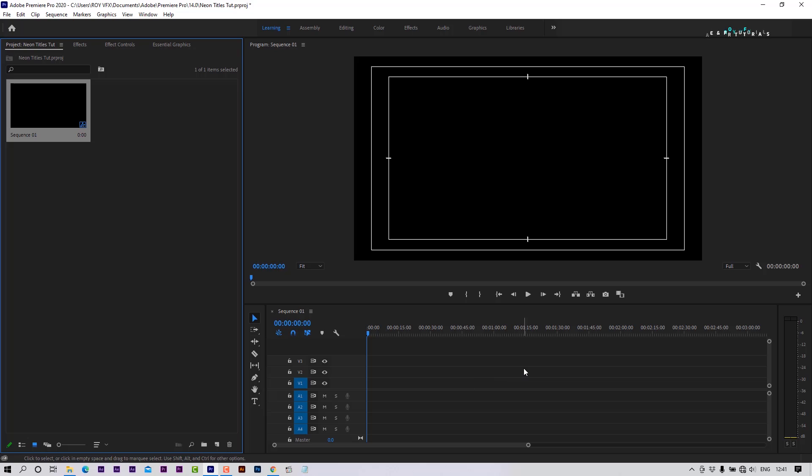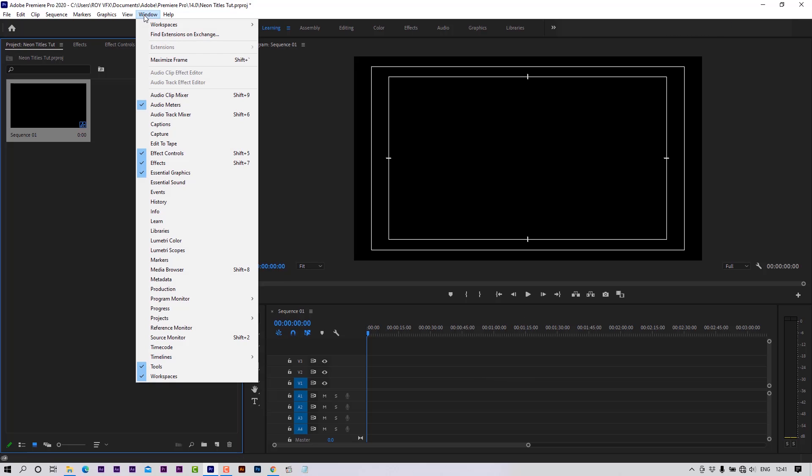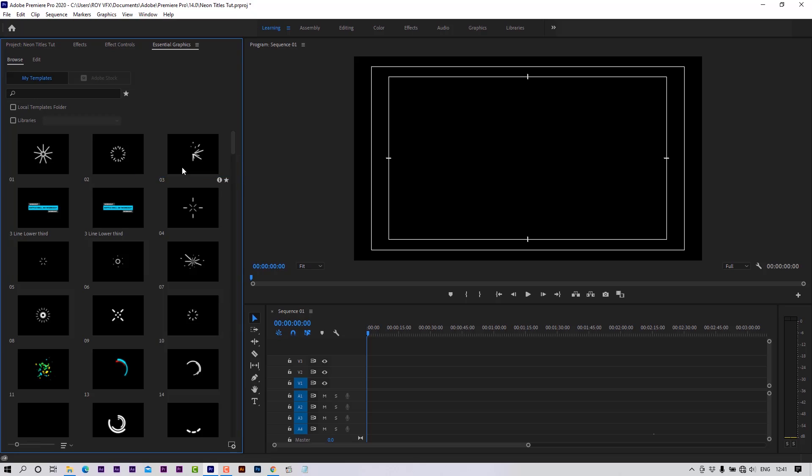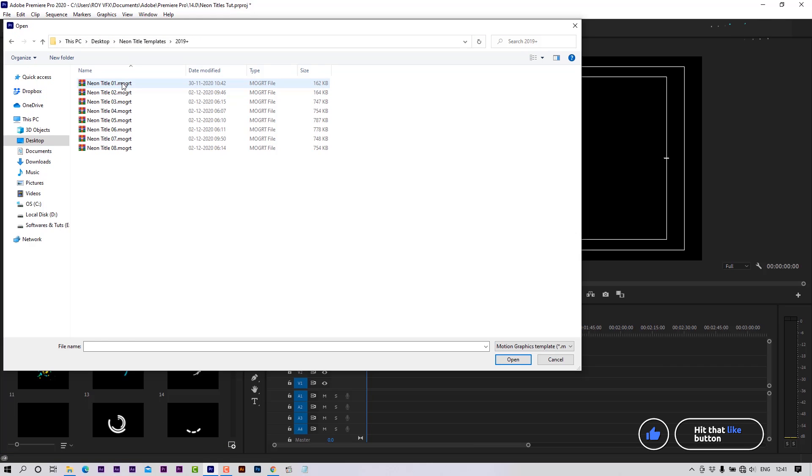Open Essential Graphics panel. Go to Windows, select Essential Graphics. Click on this icon to install Motion Graphics templates. Install templates one by one.